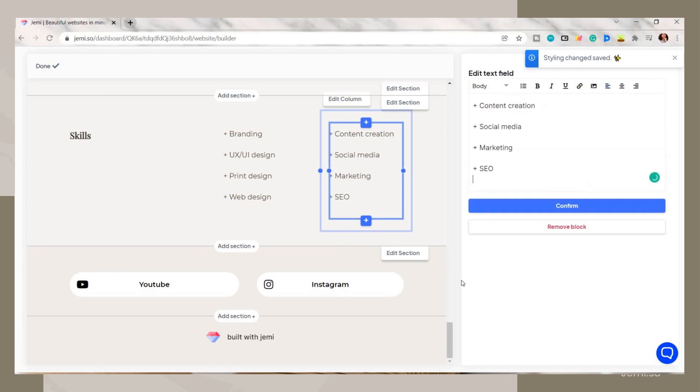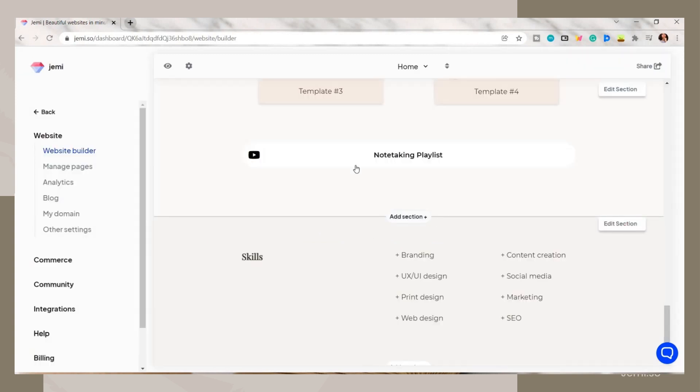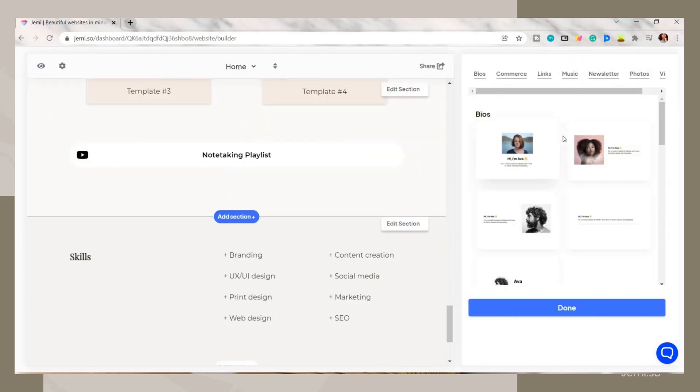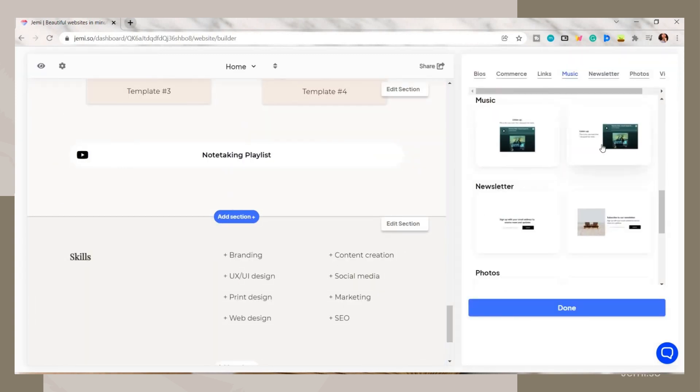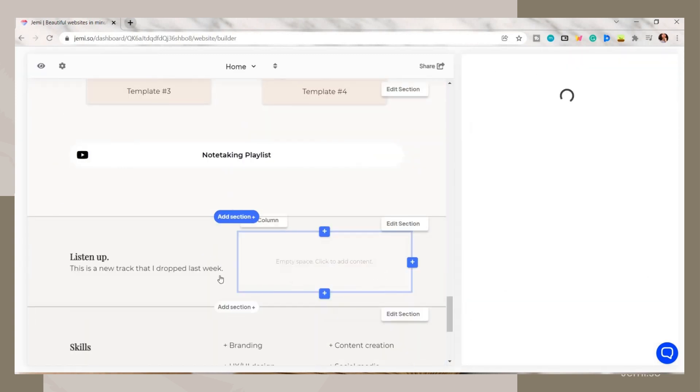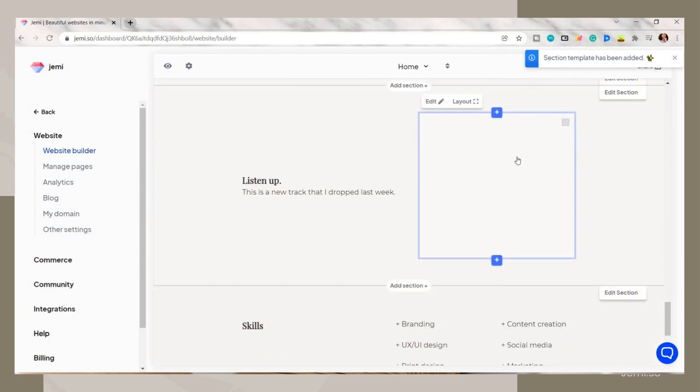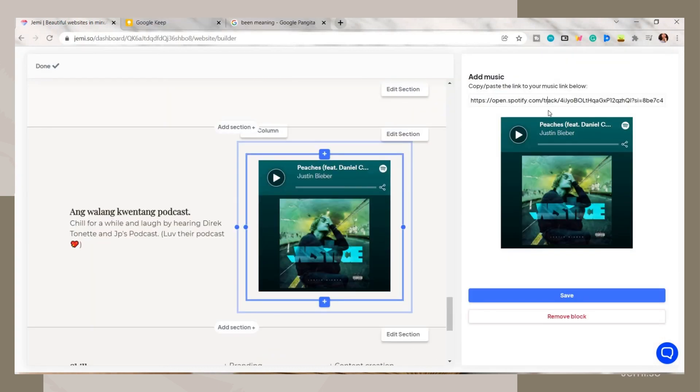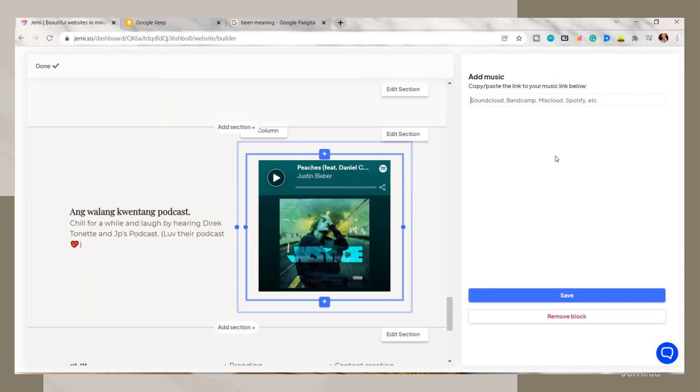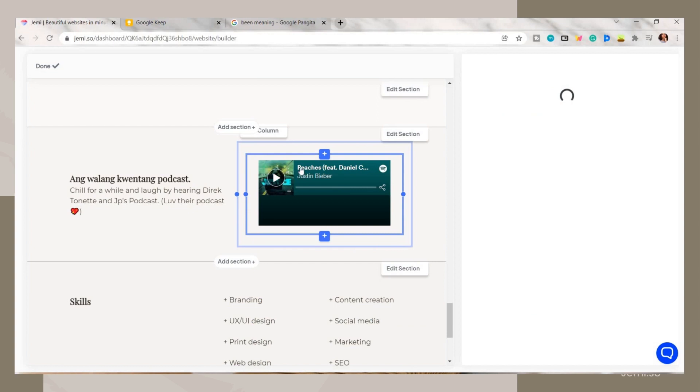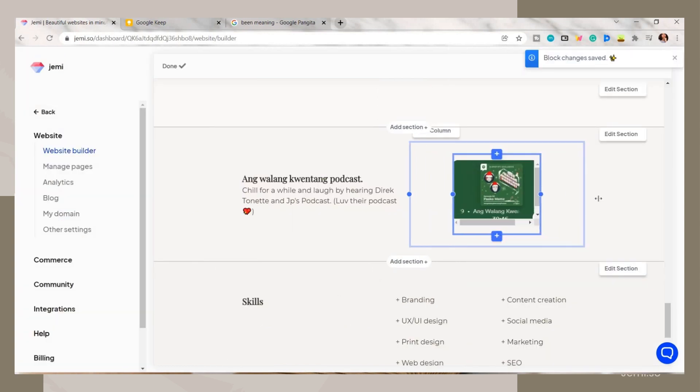Also, here on Jammy you can add some music from Spotify. I just added the link and edited the text. You can add songs of your favorite artist or if you want to show support. You can also adjust the size.